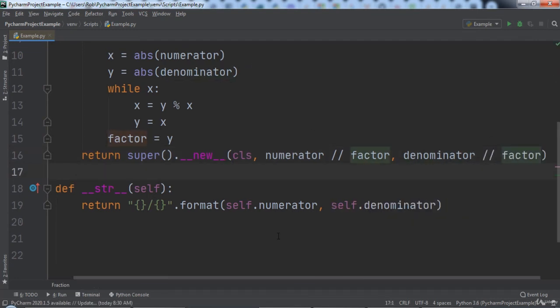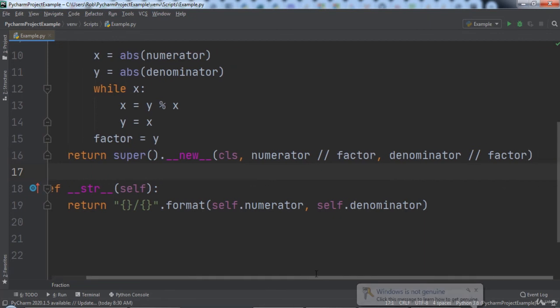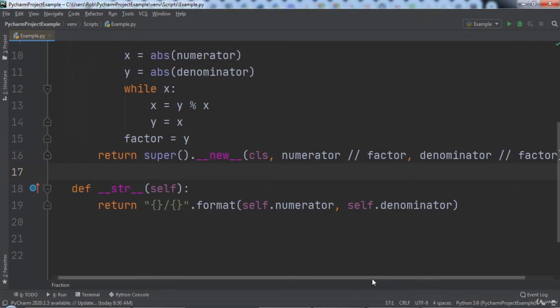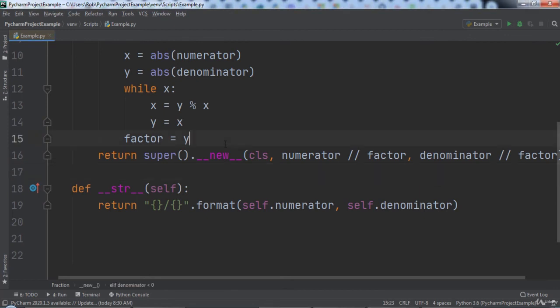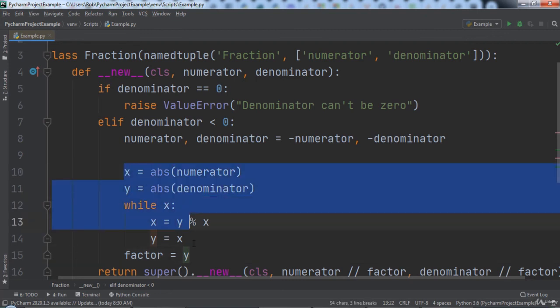As we add code logic to this class it is starting to get bloated. Let's extract a method from it using built-in PyCharm refactoring. To extract the search for a greatest common divisor to its own method, we will select the code starting with where we set the value of x and up to where we set the factor equal to y.